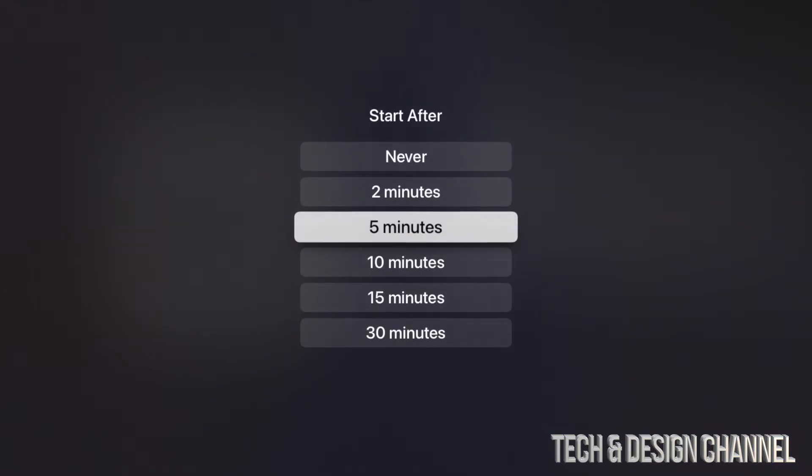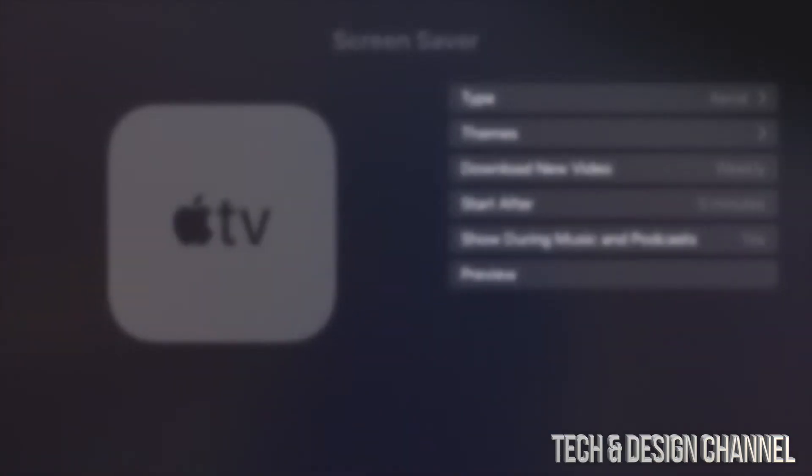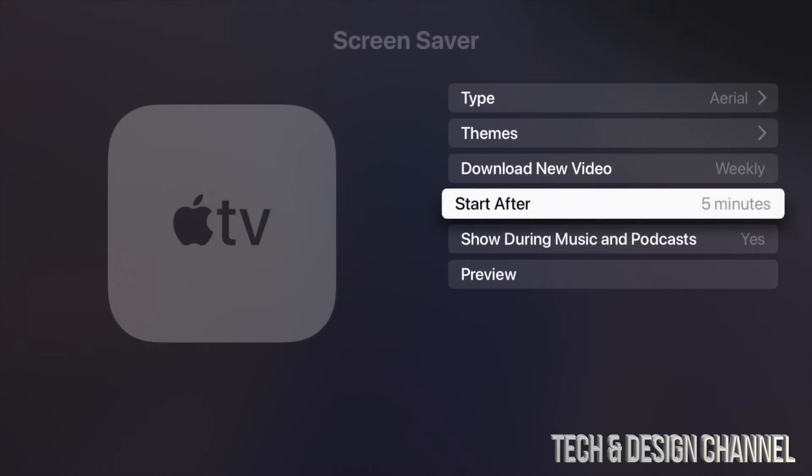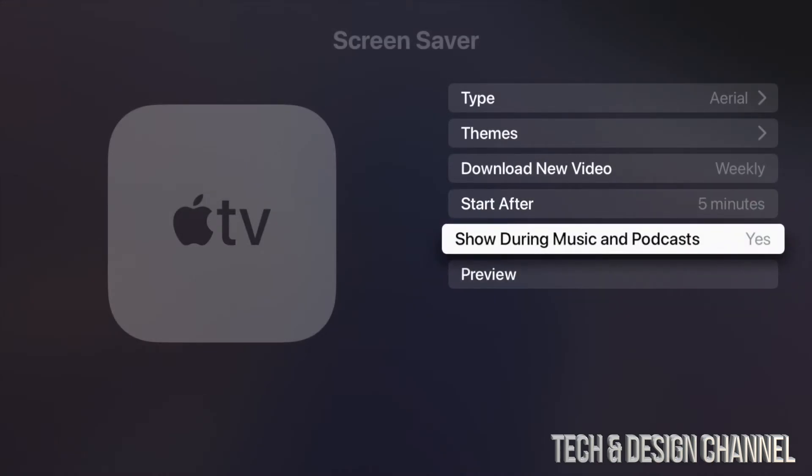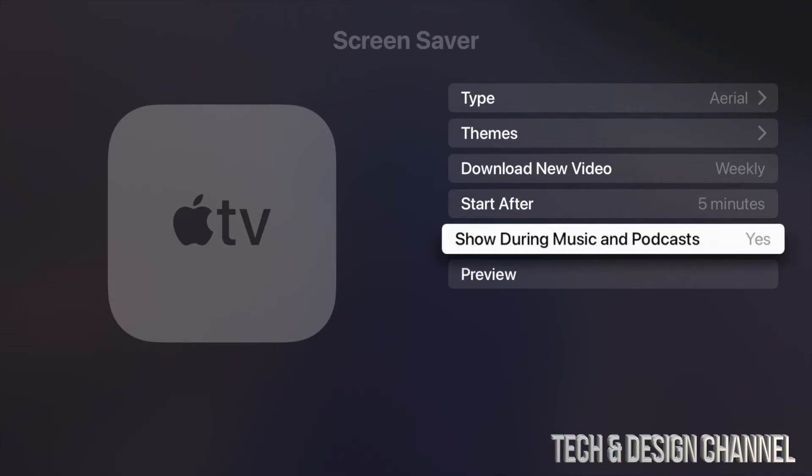From here you will also notice you have this option to show these screensavers once you're playing music or maybe podcasts on your Apple TV. So I do have it selected as Yes. However, if you tap on it it can change to No. I'm going to just tap on it again and it's going to go back to Yes. So every time I play music or a podcast it will show me these screensavers that I just selected.